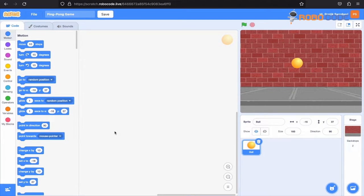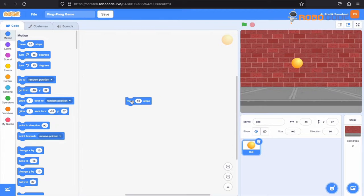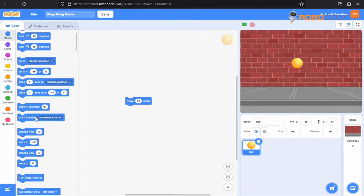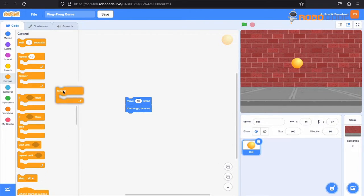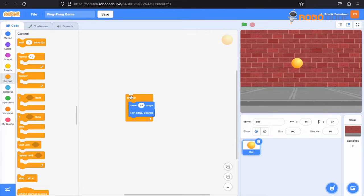After selecting the background, we will go to the motion section and we'll select the move 10 steps block. Once that is done, we'll add another block which says if on edge then bounce. And then from the control, we'll select the forever block. What this piece of code will do is every time whenever the ball hits the edge, it will bounce back, and that will go forever — from one edge to another.